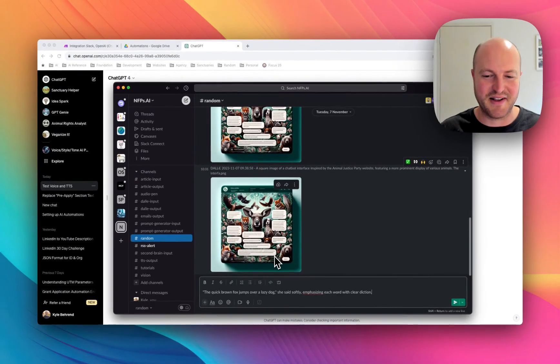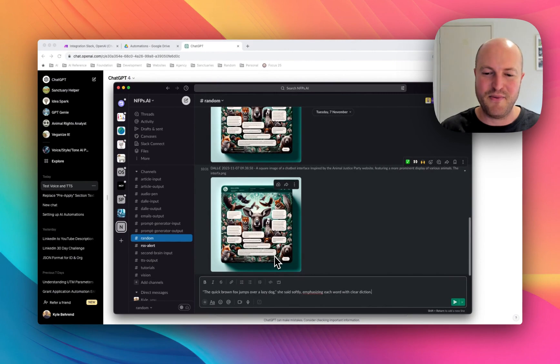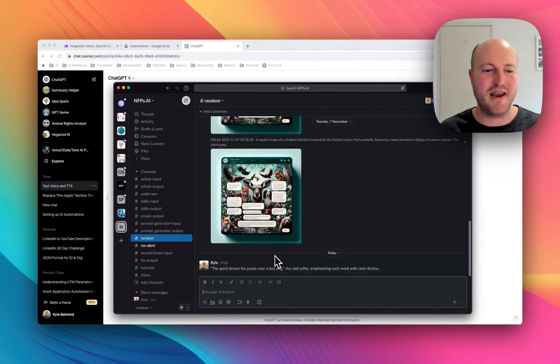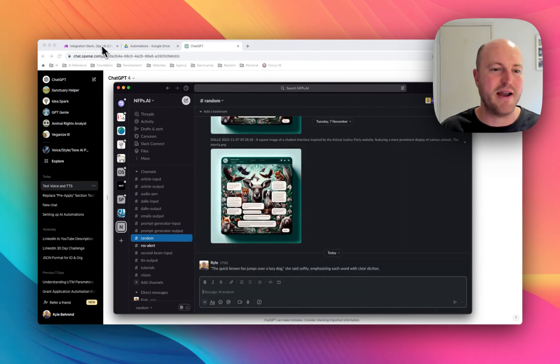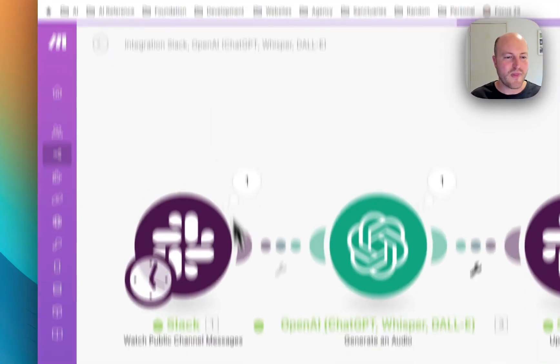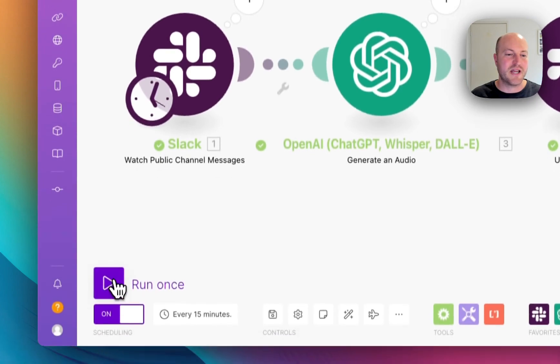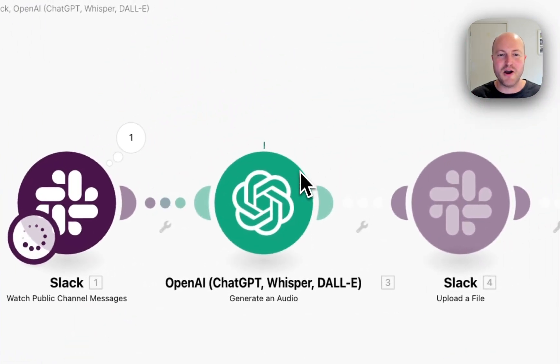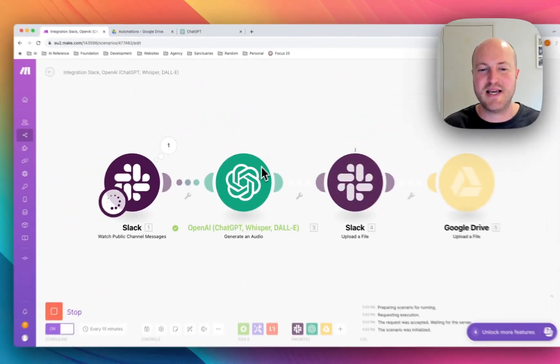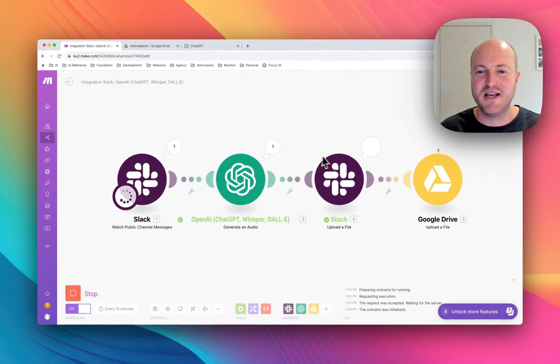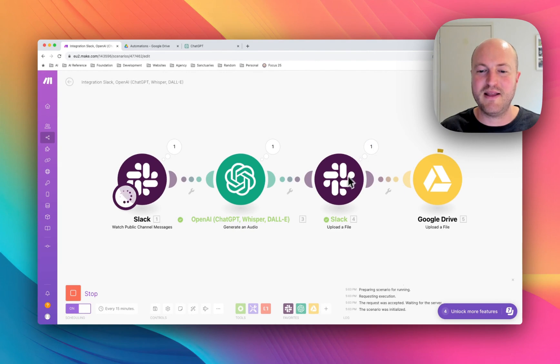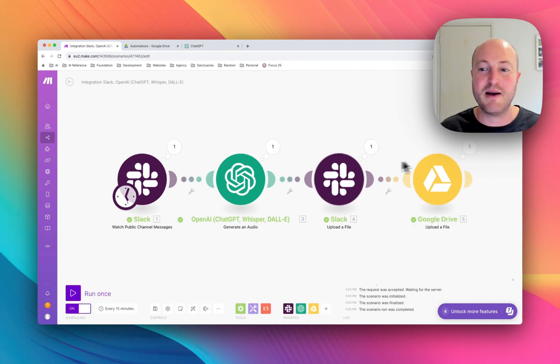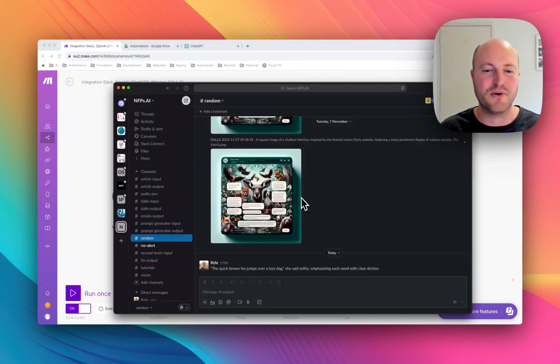Alright let's give it a go and we're going to drop that into a channel called random. What's going to happen is this is going to go through OpenAI text to speech, then populate that file back in Slack and upload it to Google Drive.